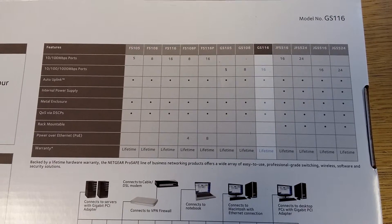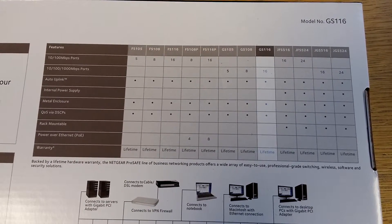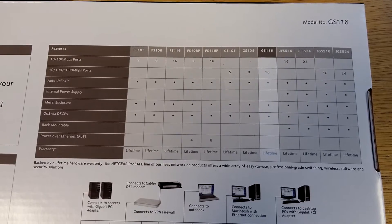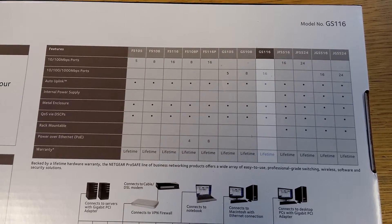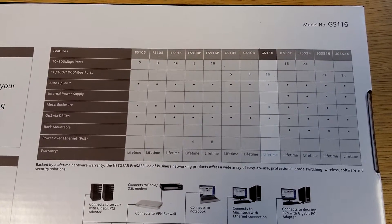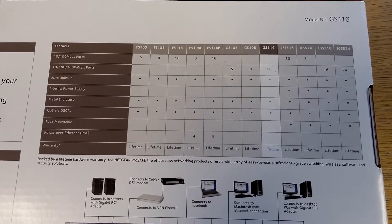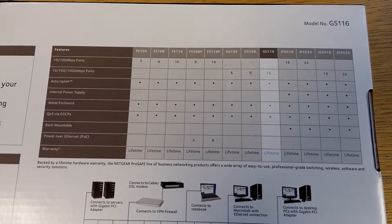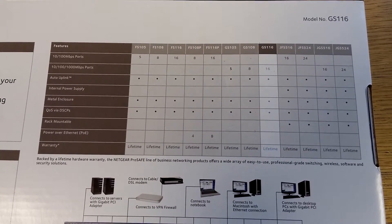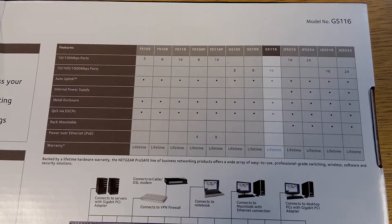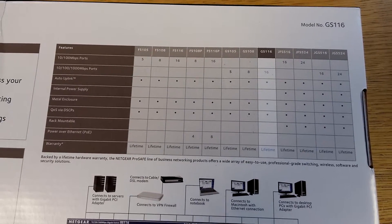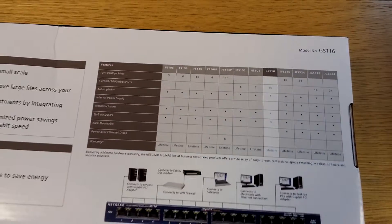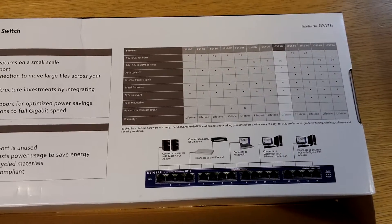So it's not rackmountable, obviously, because it didn't come with any of the brackets. It's gigabit ports. No internal power supply.